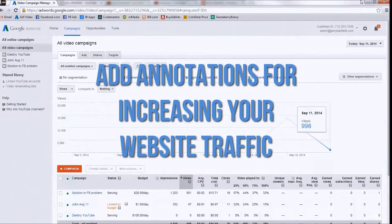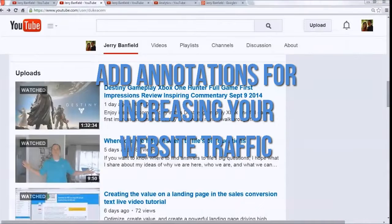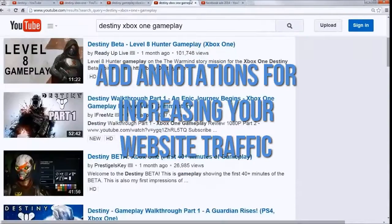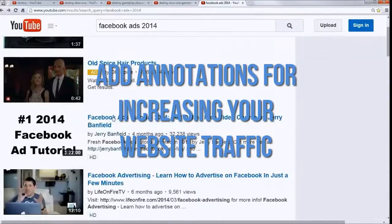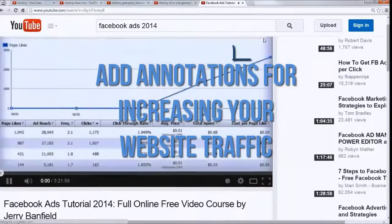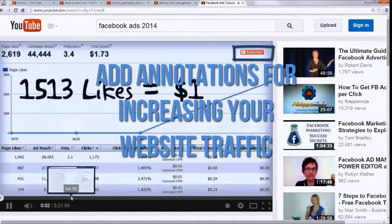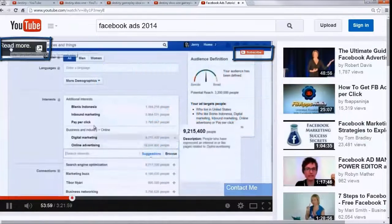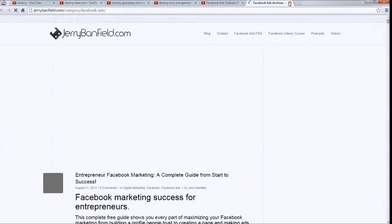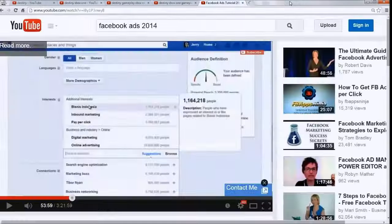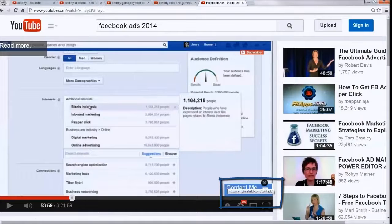You can see in my videos I have annotations. When you watch them, you can see that I encourage people to go to my website. Like on this Facebook ads tutorial, there's a subscribe watermark up there and there's a read more link to go to my website. So this drives a lot of traffic to my website and it gets people contacting me.